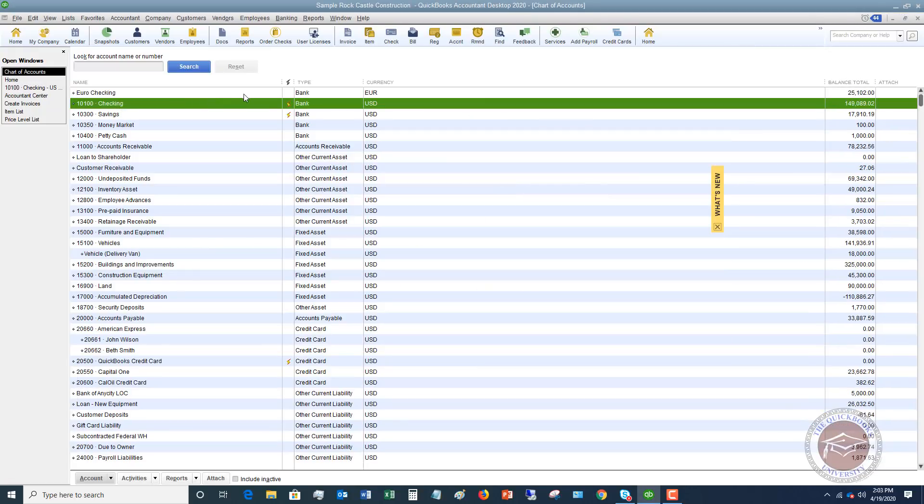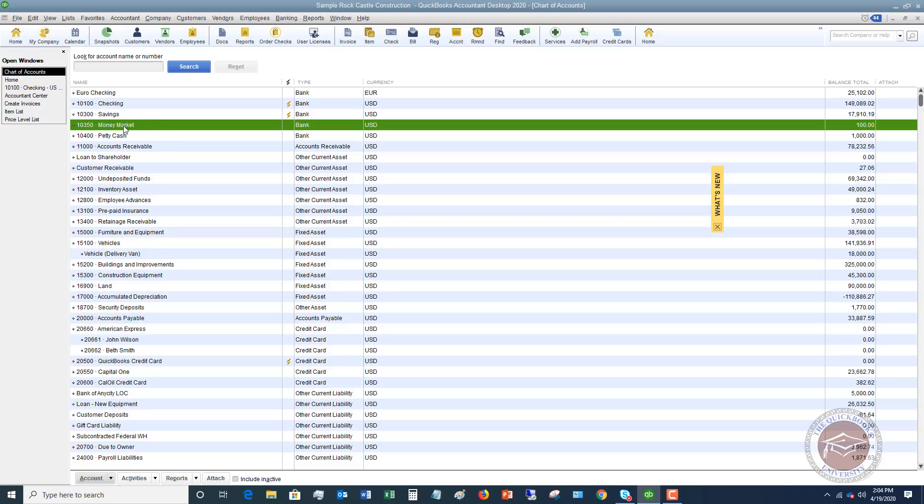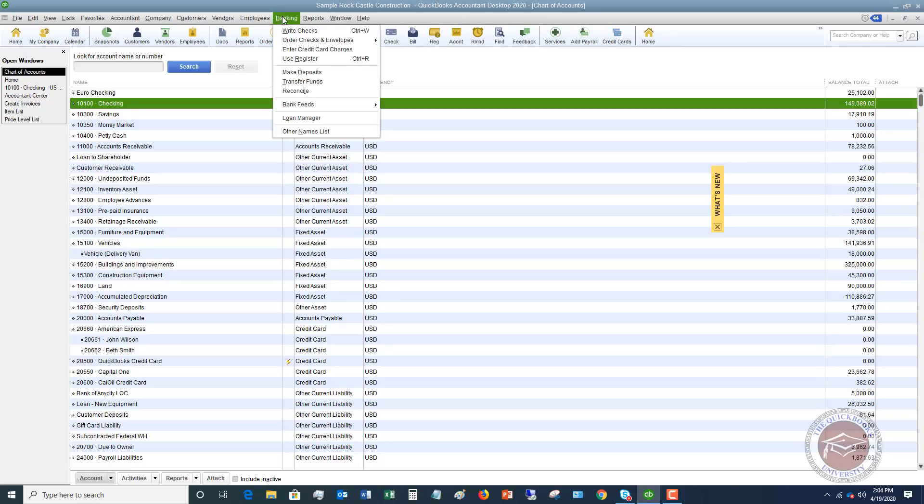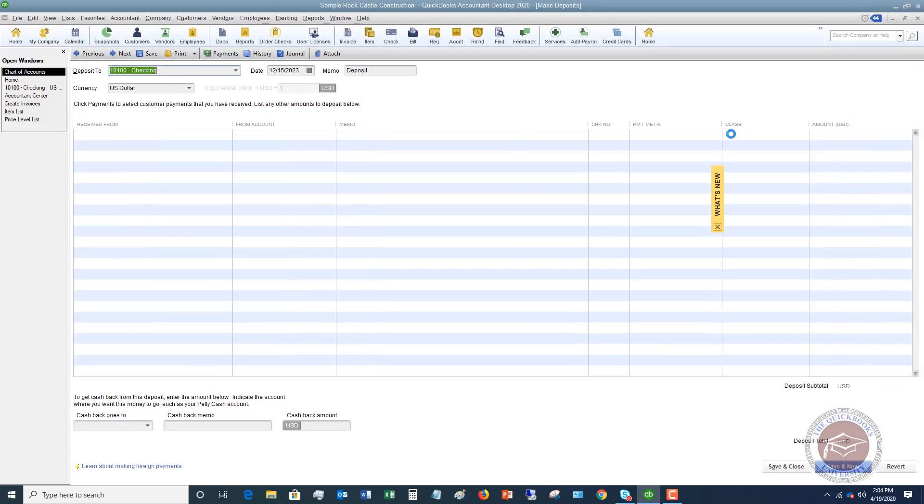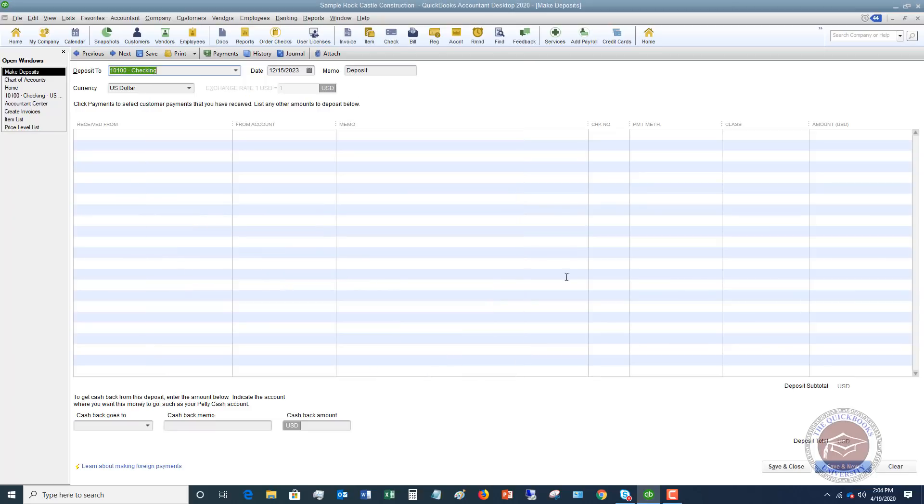Let me go to my chart of accounts. You'll see we've got a checking account here and we've got a money market. So let's say that we get a PPP loan for $10,000, the amount doesn't matter. We're going to go make a deposit into our money market account. So our checking account is the one that we pay our bills and run our payroll, we do all that kind of stuff through. But we want to go ahead and just deposit this money in the money market account. What I'm going to do first is I'm going to go up to the banking dropdown menu and I'm going to say make deposit.